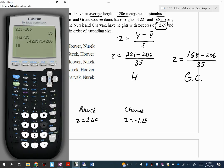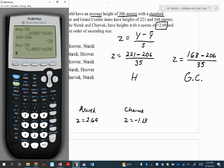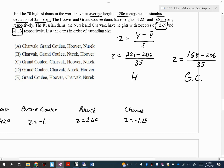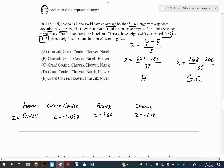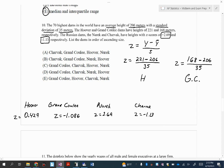Let's do the same thing for the Grand Coulee Dam, which is 168 meters. So 168 minus 206 divided by 35 — that gives us negative 1.086. Once you get to this point, you can order them from the lowest to the highest. It says ascending size, so we're going least to greatest. A Z-score just says how many standard deviations your data value is from the mean, from the average.